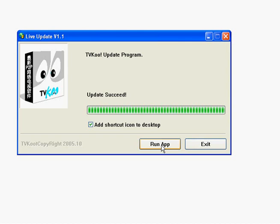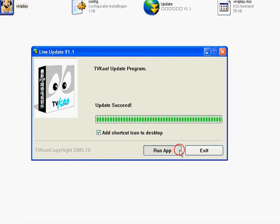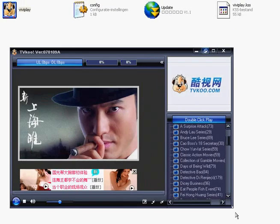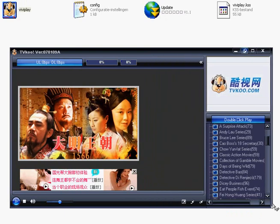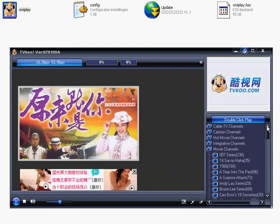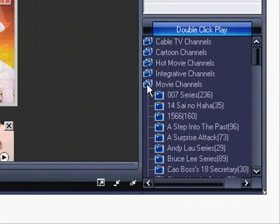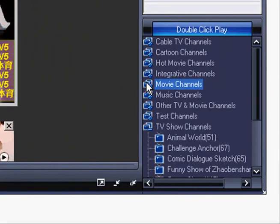So now just click on Run App. Now you can see a list of all the available channels on the right side of the media player, for instance movies.